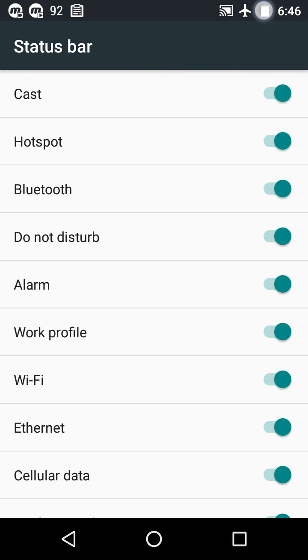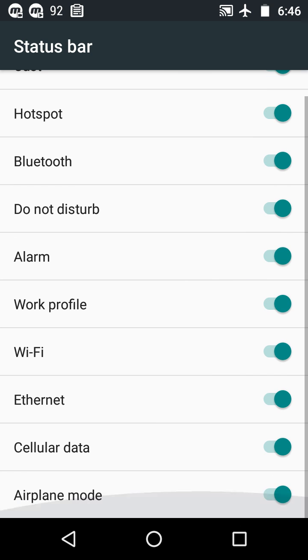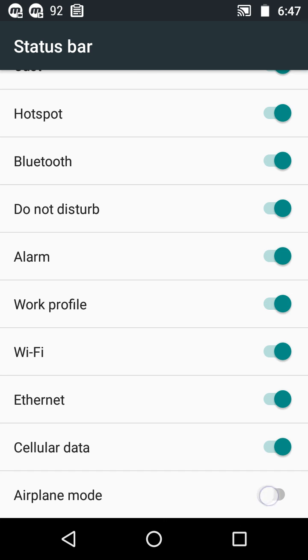See, now I'm using airplane mode. If I turn off the airplane mode icon, this will not show in the notification panel. If I turn this on, it will show in the notification panel.